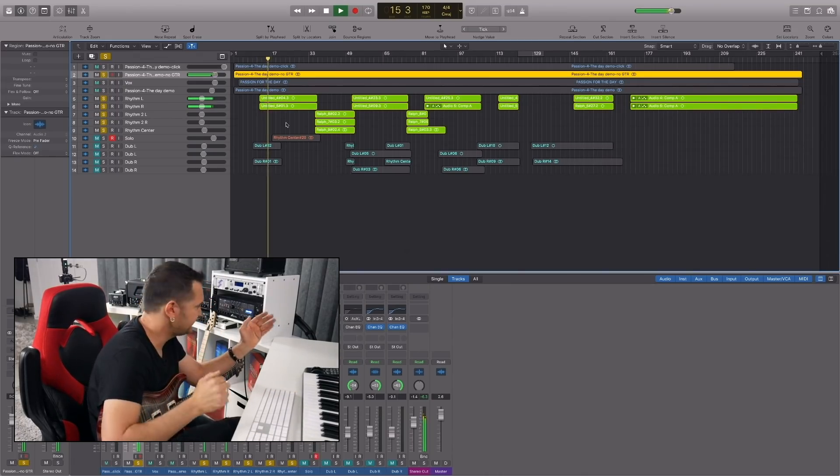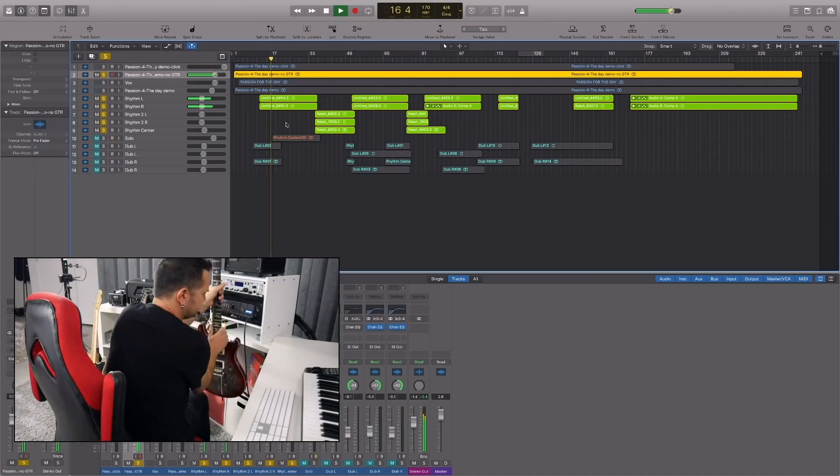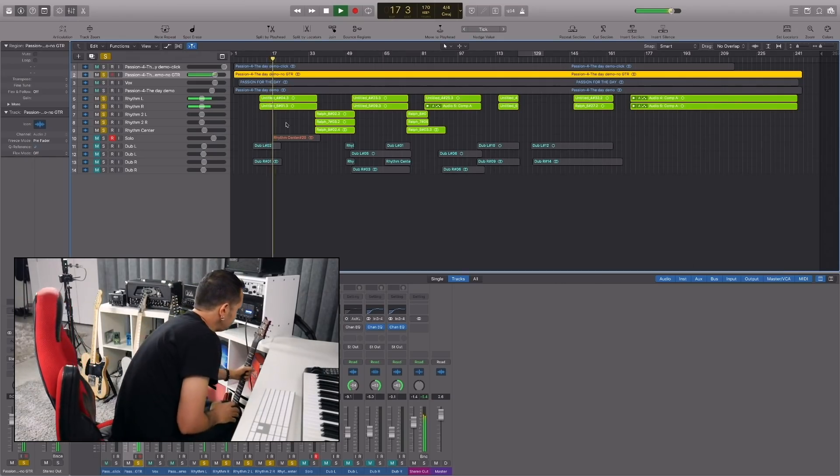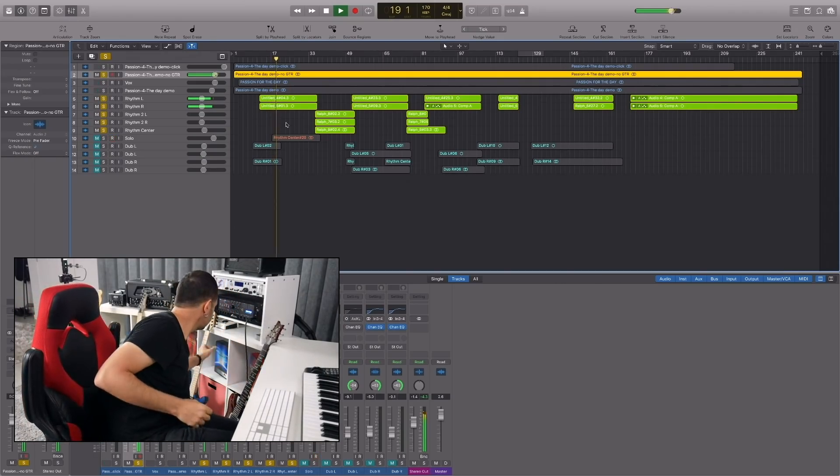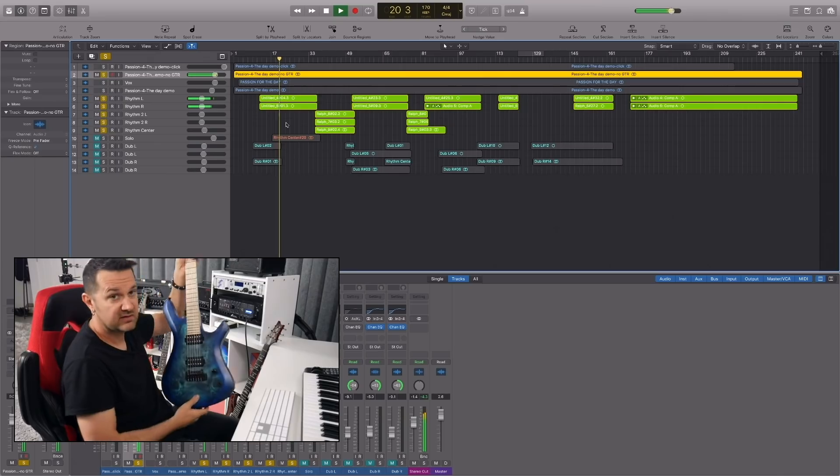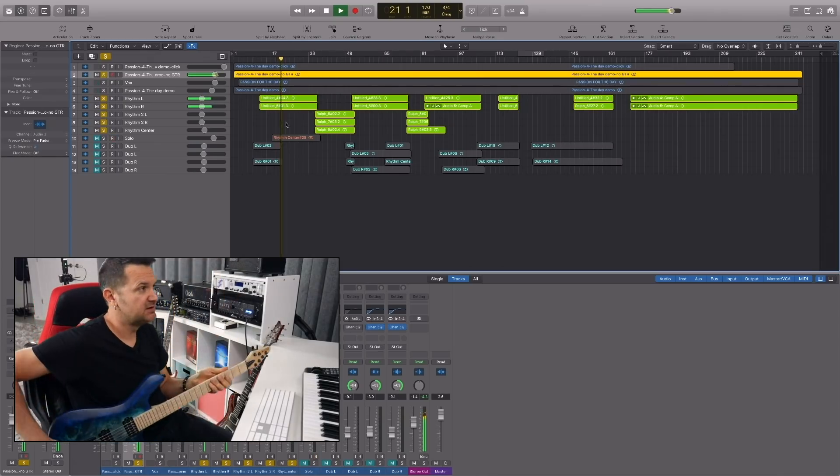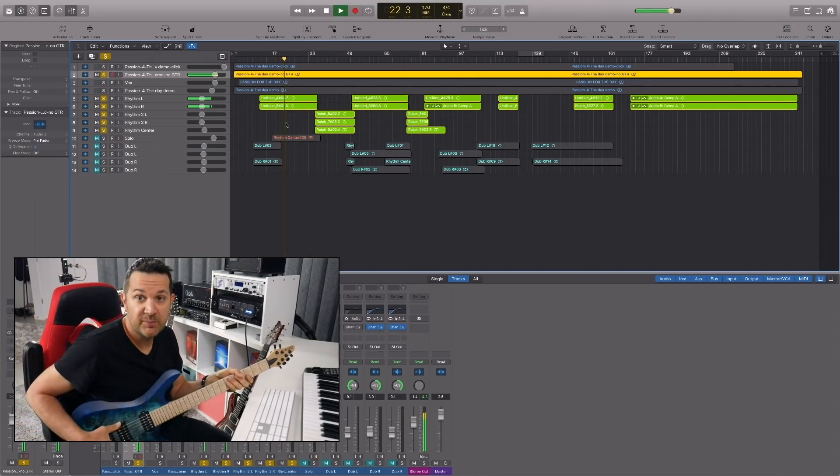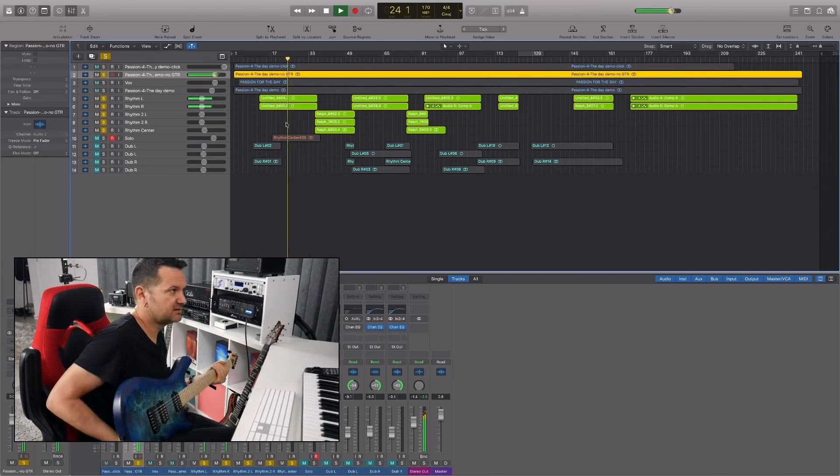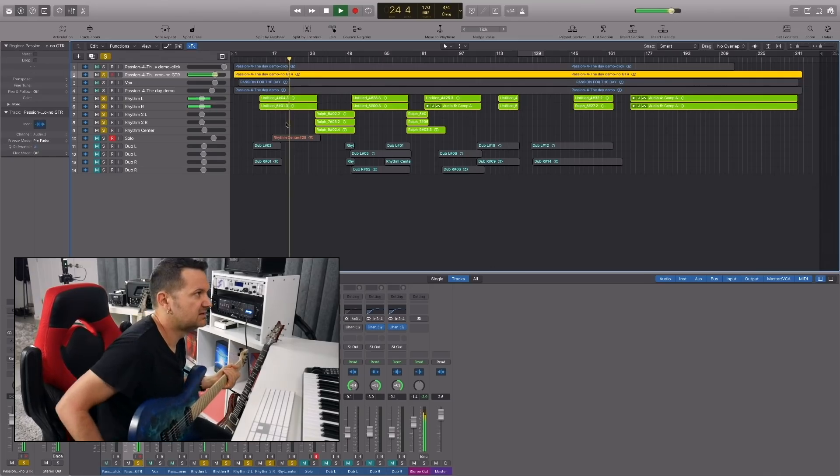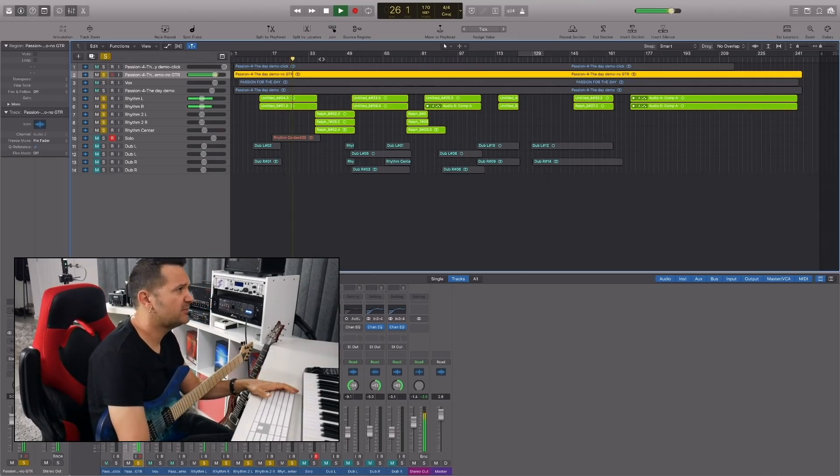I doubled those guitars. So there's a right and a left. That part I actually used this Kiesel. I love the pickups in this guitar. So anyways, we have some rhythm stuff.